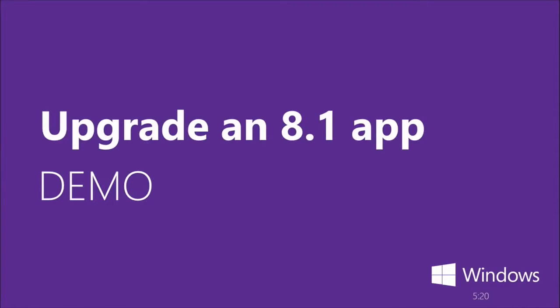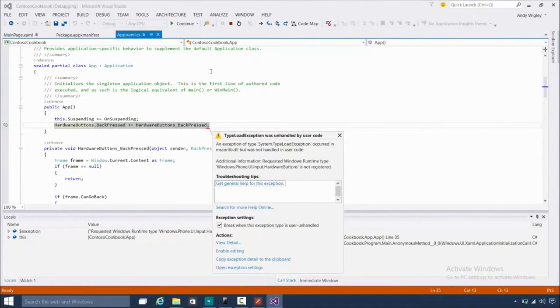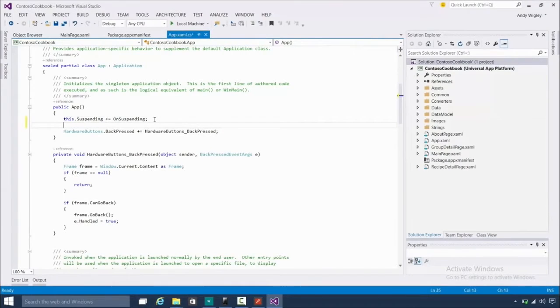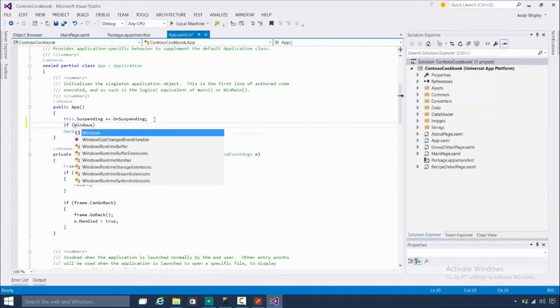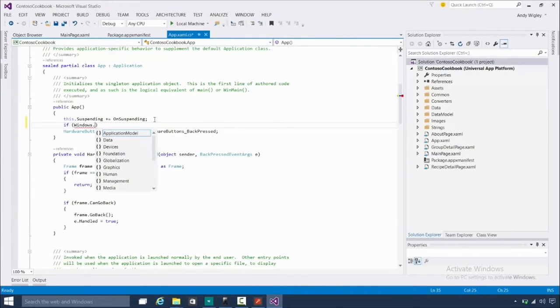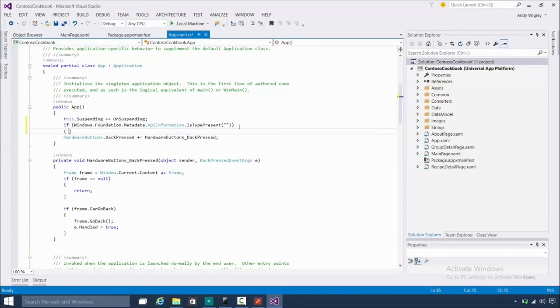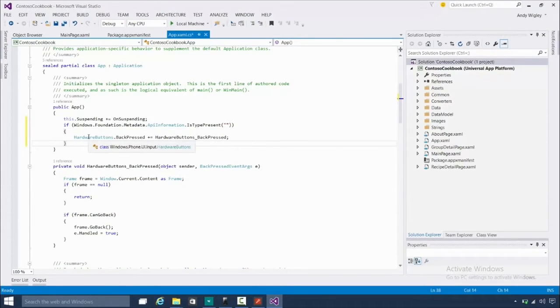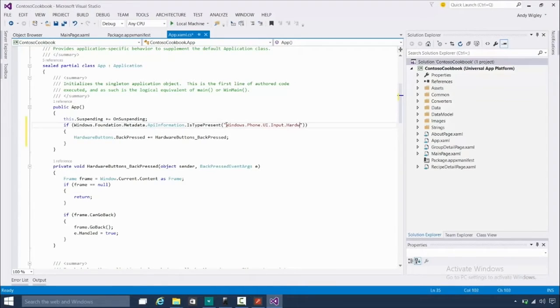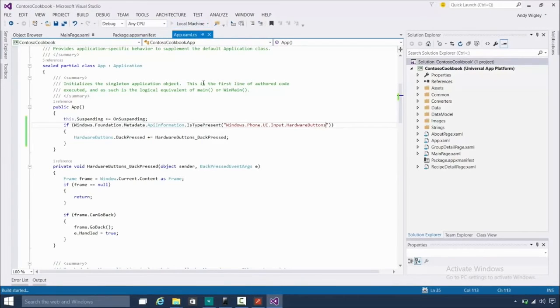So that was half of the story from the demo. Let's pick it up again and finish the job. We were at this type-load exception because we were running on desktop and it didn't know how to handle this back press. So now we need to add the API information check. It's Windows.Foundation.Metadata.APIInformation.IsTypePresent — and that takes a string, which is the name of the hardware buttons API: Windows.Phone.UI. So this is just a literal of the namespace — you're asking, is this namespace present? And that is only going to be true on a phone device, so now we can run this on desktop.